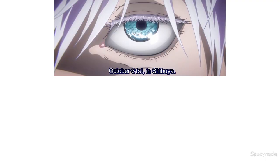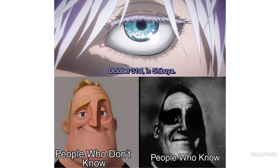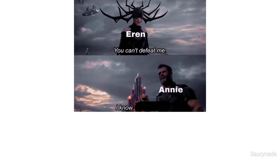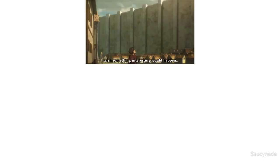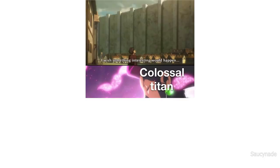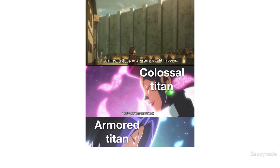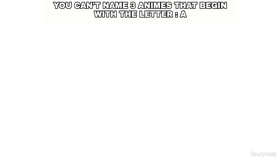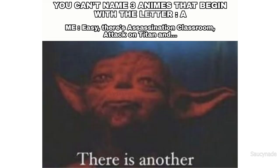October 31st in Shibuya. People who don't know, people who know. Eren, you can't defeat me. Annie, I know. I wish something interesting would happen. Colossal Titan: prepare for trouble. Armored Titan: and make it double. You can't name three animes that begin with the letter A. Me, easy: there's Assassination Classroom, Attack on Titan, and there is another.